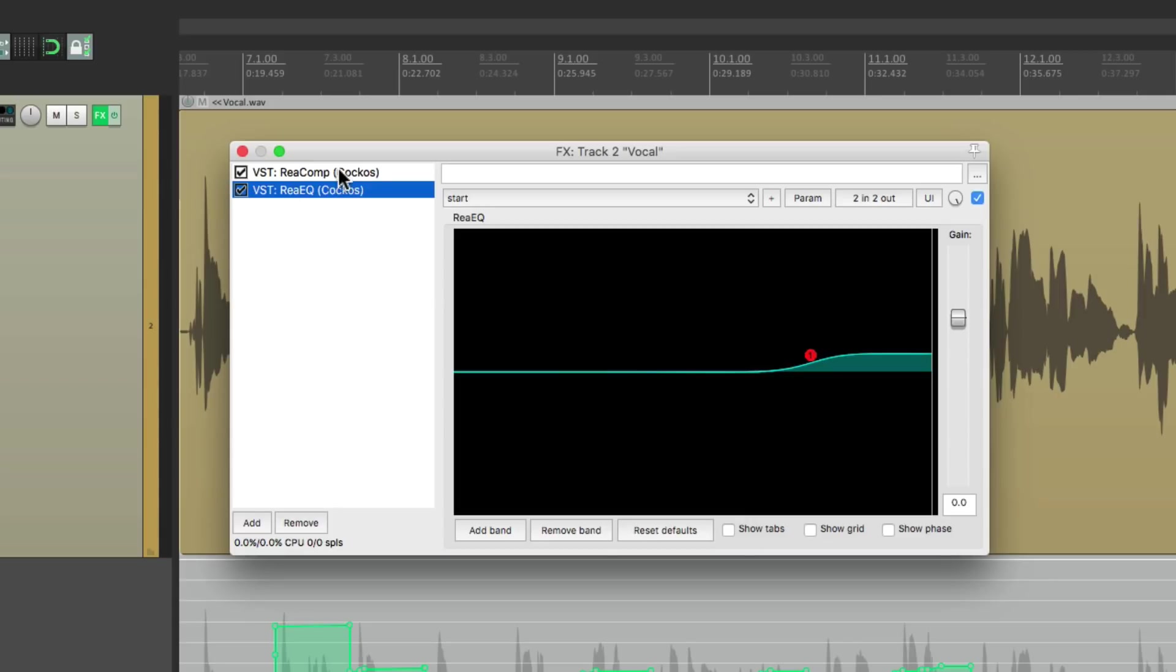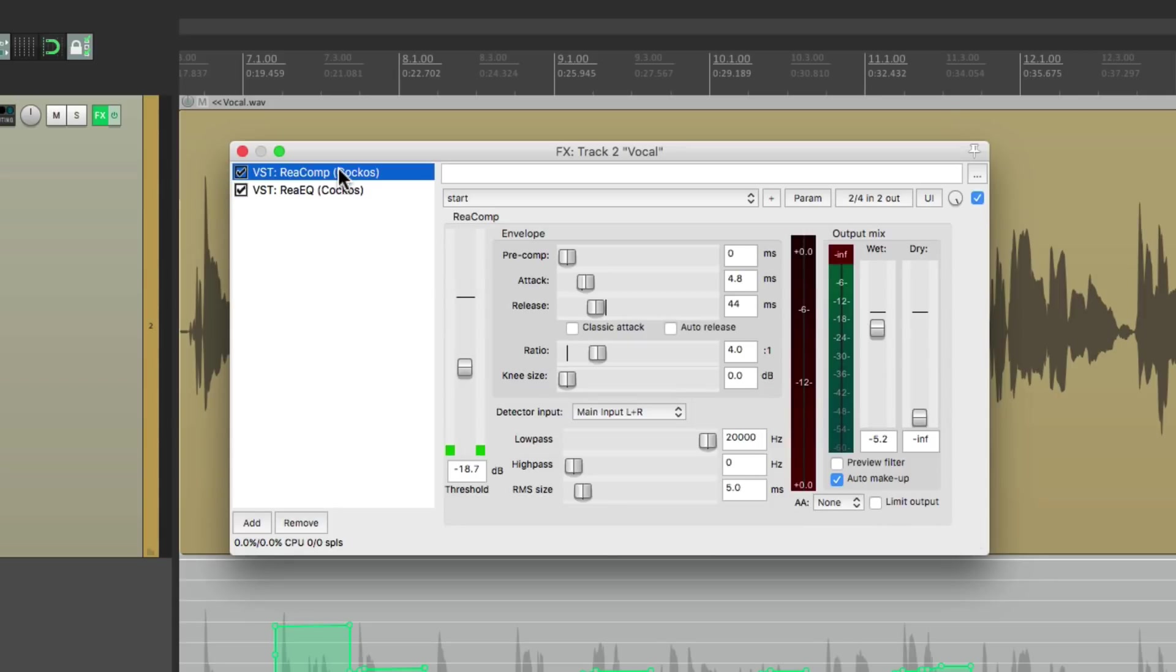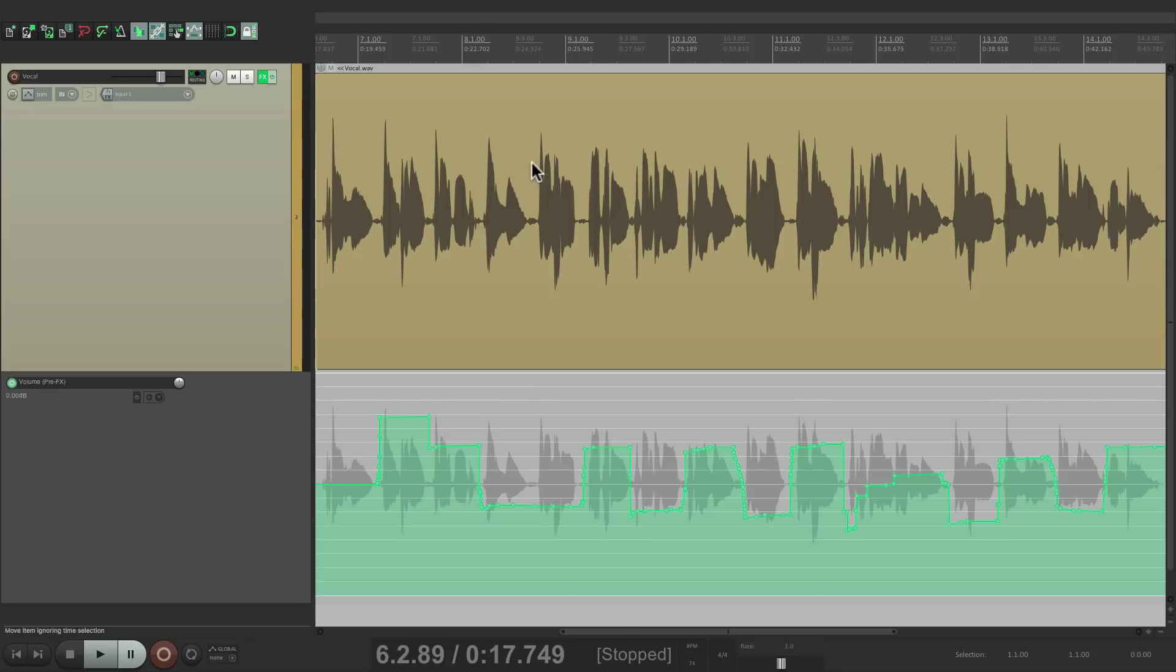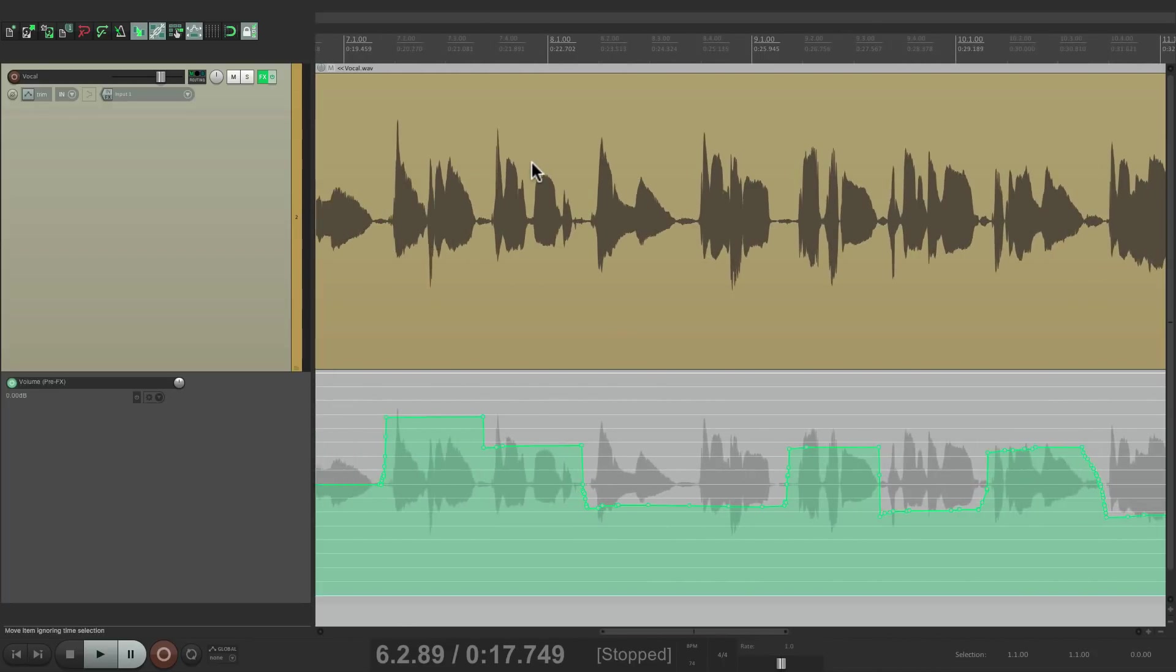On this track I have a compressor and an EQ, and I want to hit that compressor with a more even vocal. But now that I want to de-ess the vocal or reduce the S sounds, I also want to do that pre-effects so they don't hit the compressor or the EQ unnecessarily.